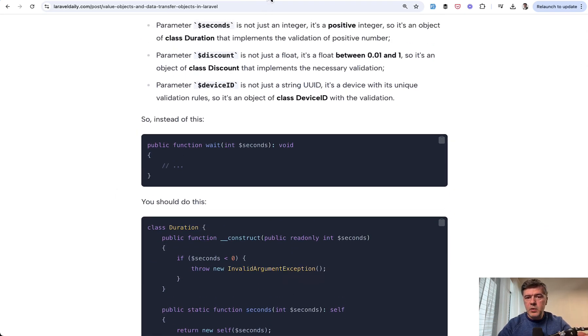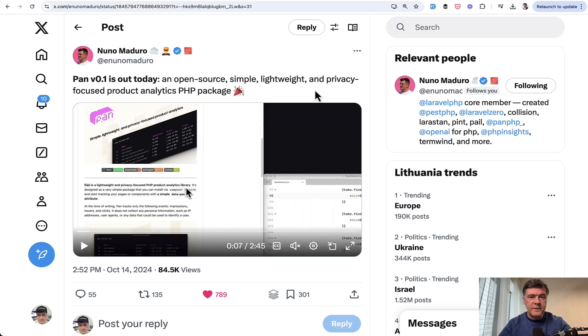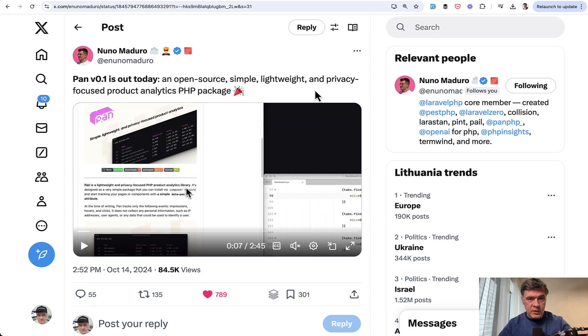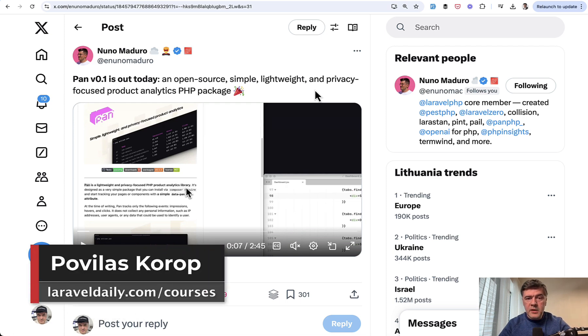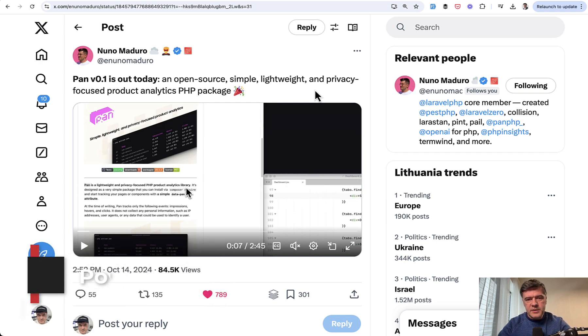But basically what I wanted to show in this example of Nuno Maduro's Pan is this is one of the options how you should think about the foundation of your application. If you already have some plans of how it may be probably used by others or yourself in the near future. What do you think? Would you have done something differently than Nuno? Let's discuss in the comments below. That's it for this time and see you guys in other videos.